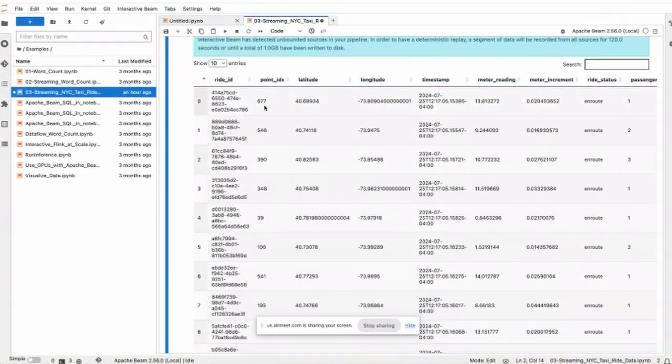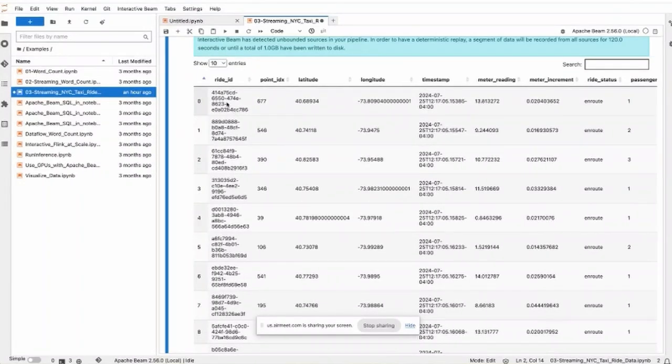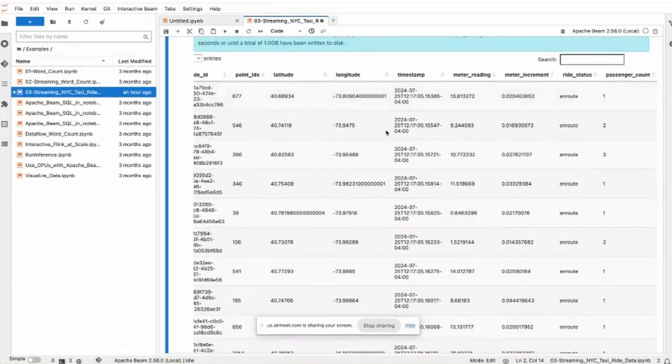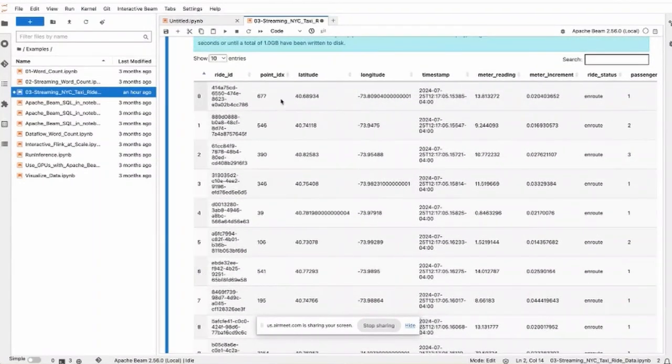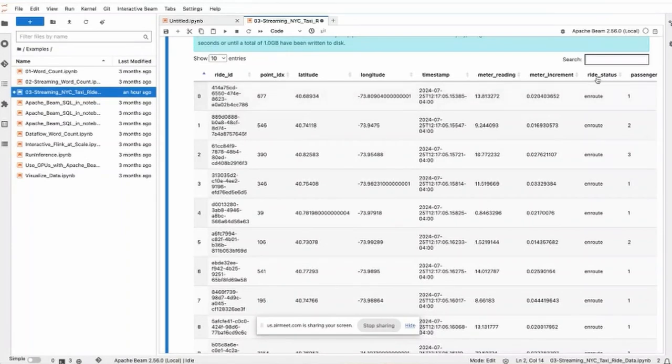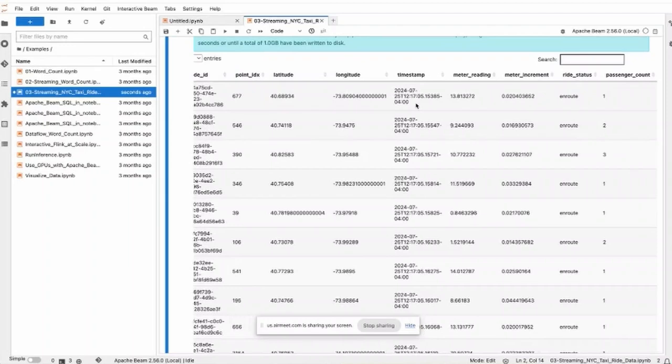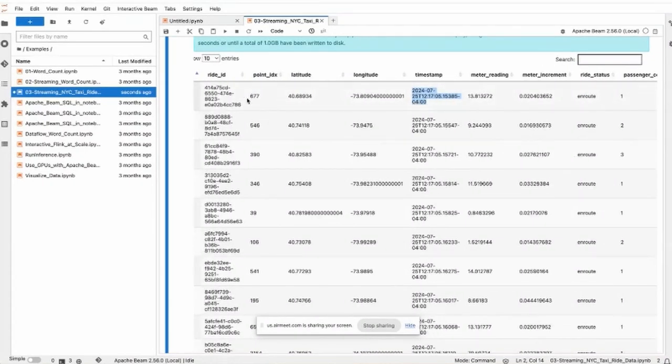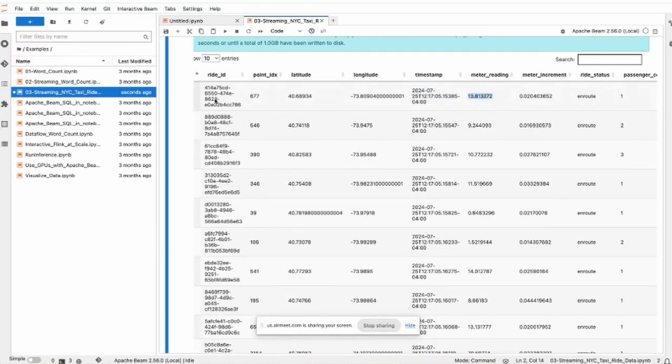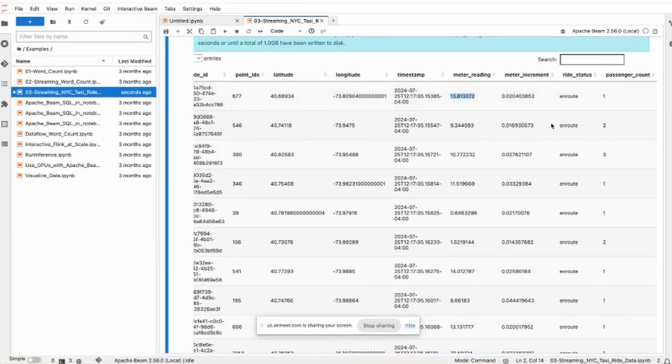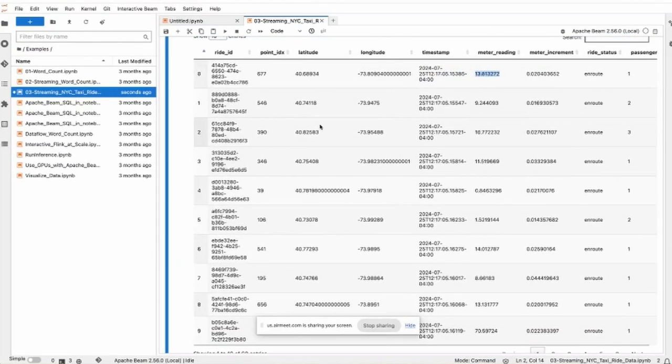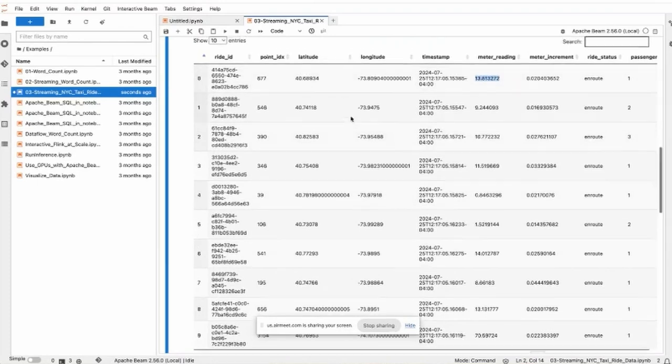You'll see the entries are increasing because this is a streaming source and the incoming streaming data never ends. Basically, this is what the data looks like. It's a row and has some schema like this: a rider ID and some point with latitude and longitude.